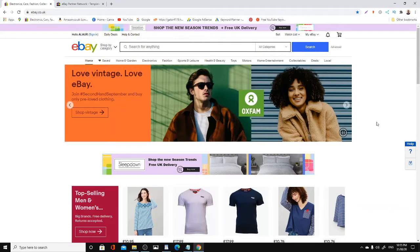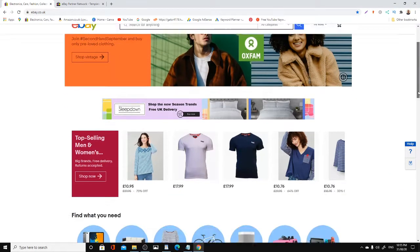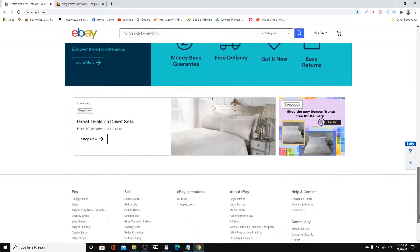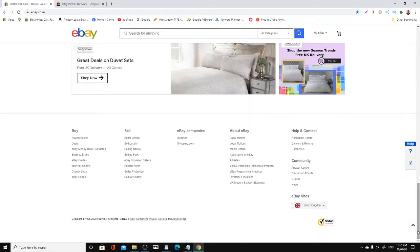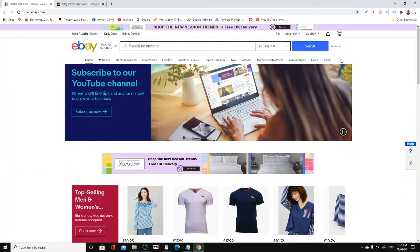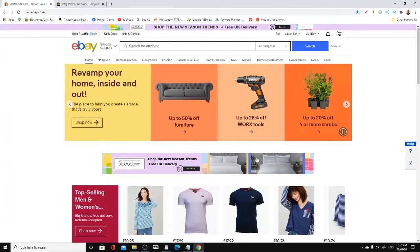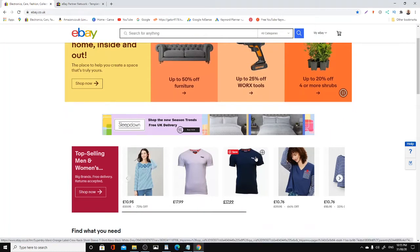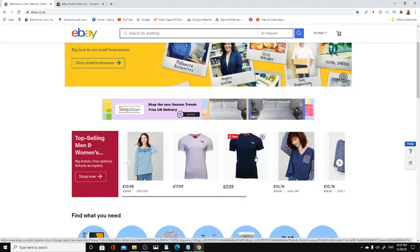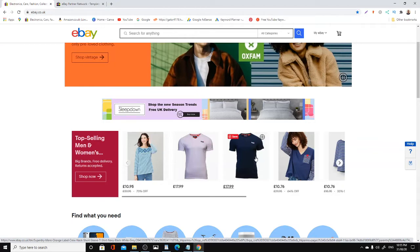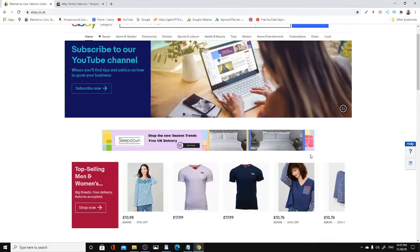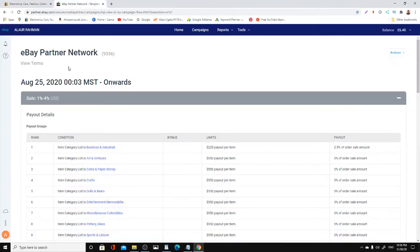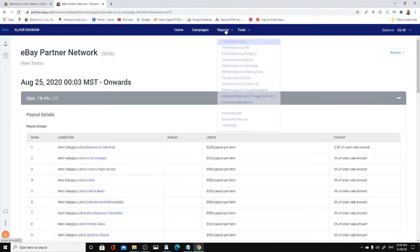They have a partnership program called EPN, eBay Partner Network. Most of us don't use it or talk about it, but a lot of people are using it and making significant amounts of money. I do it occasionally, putting the link here and there, but don't have much time. I'm going to show you a report.